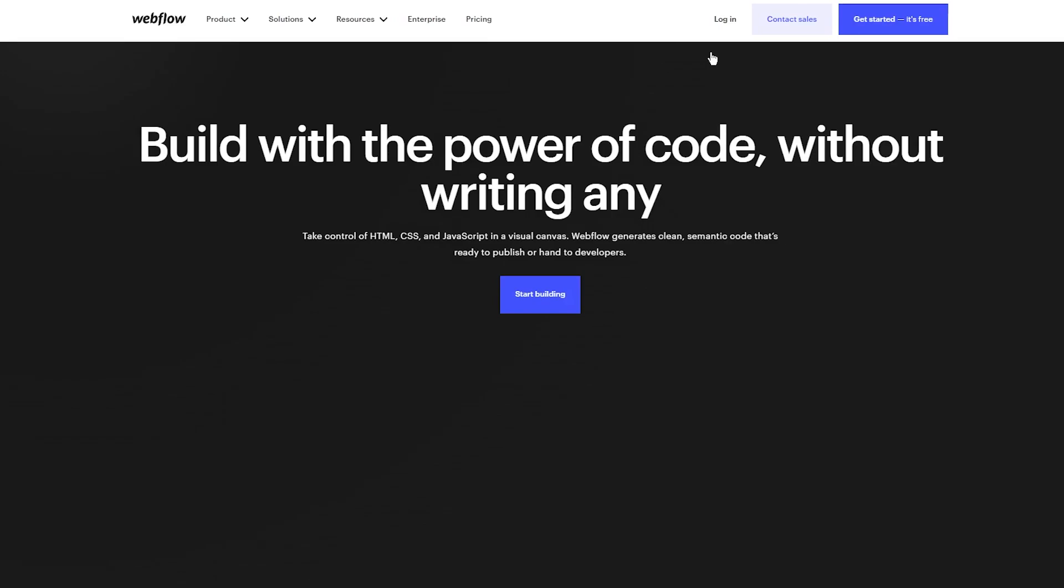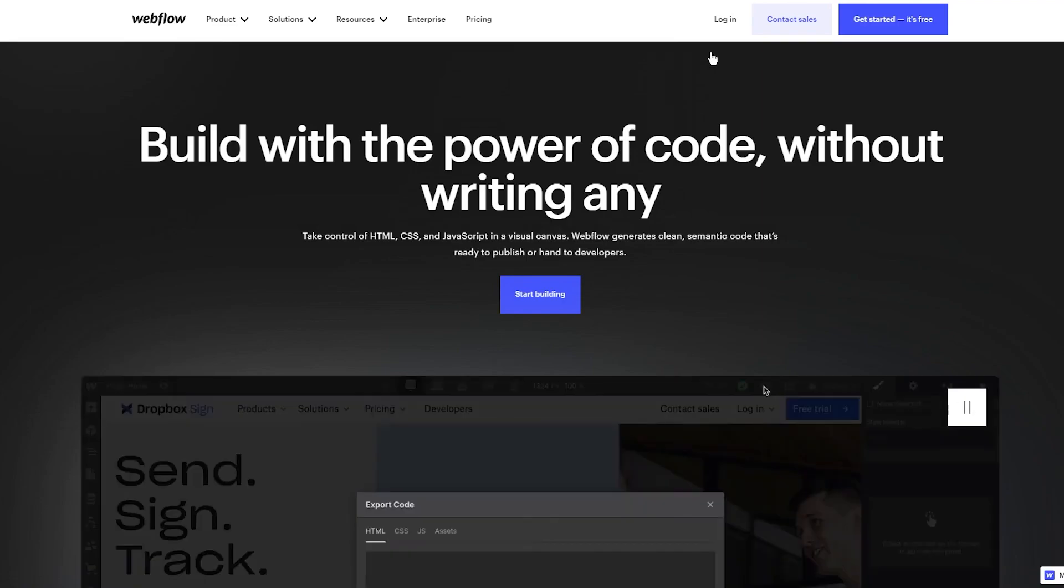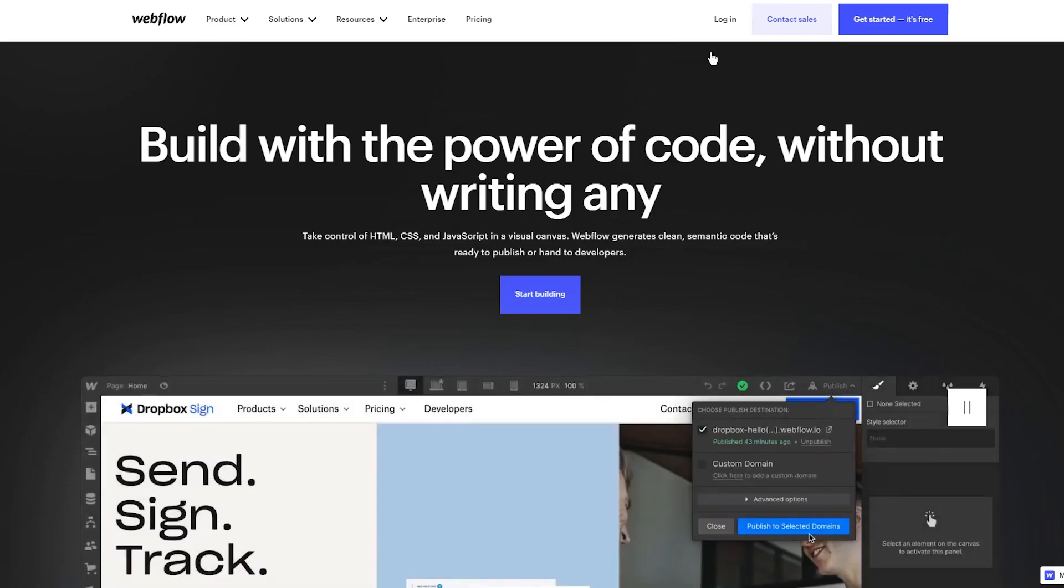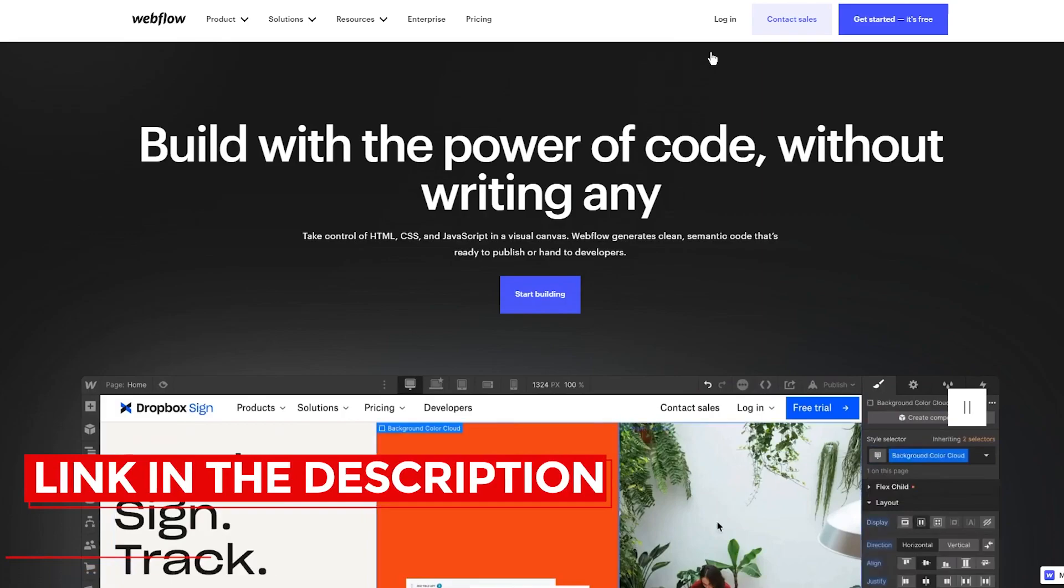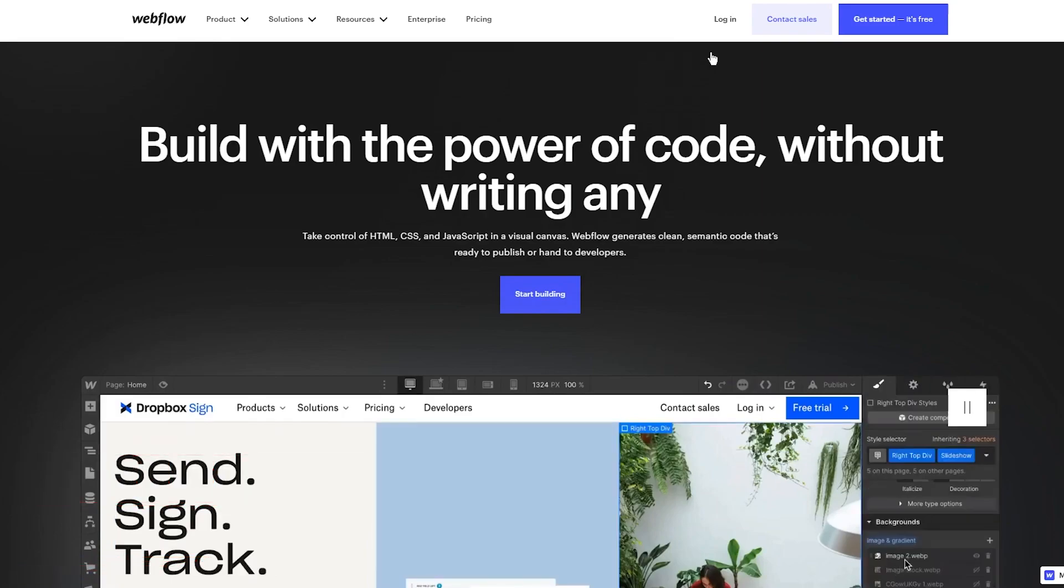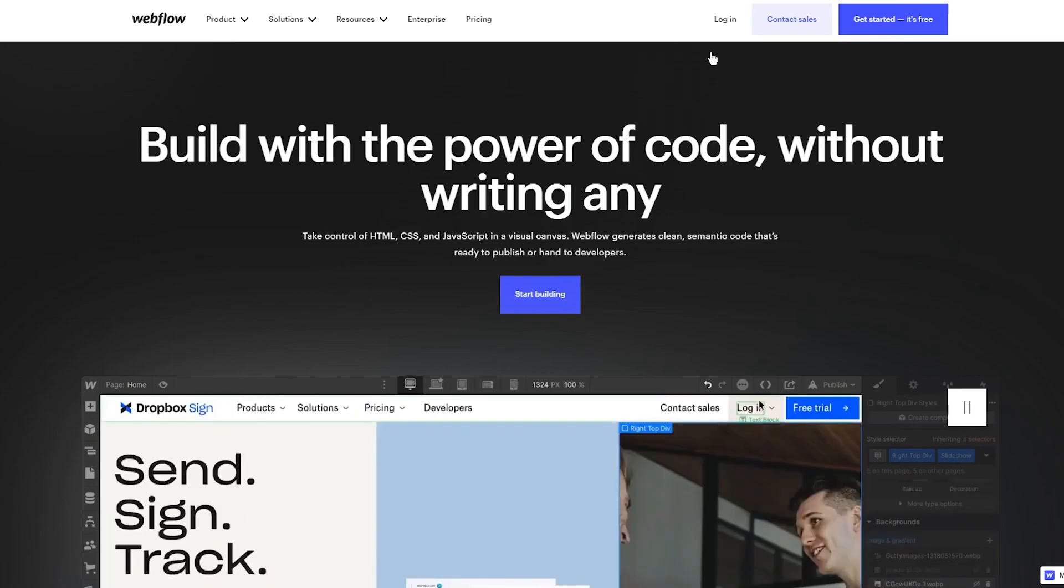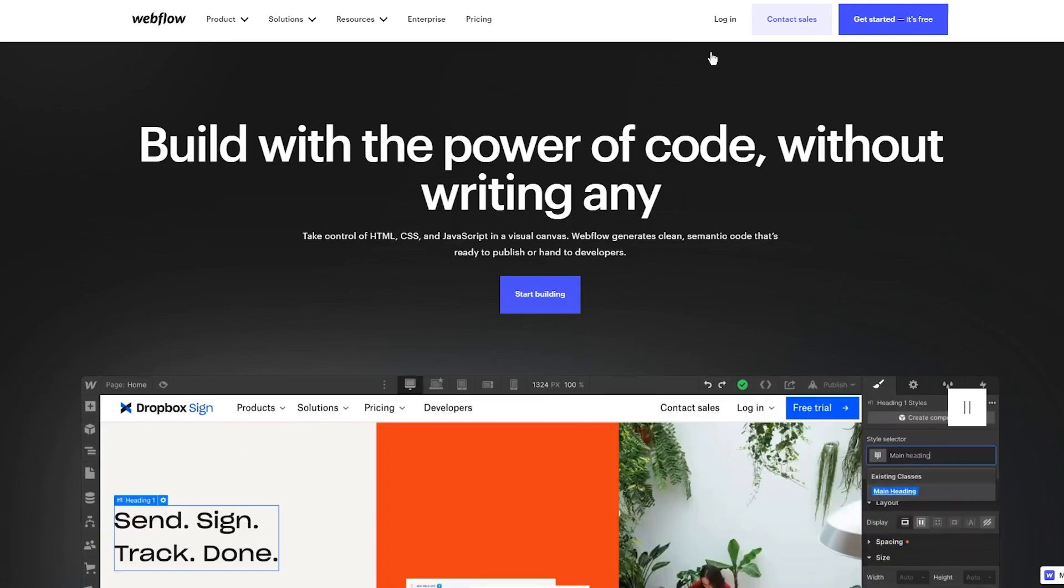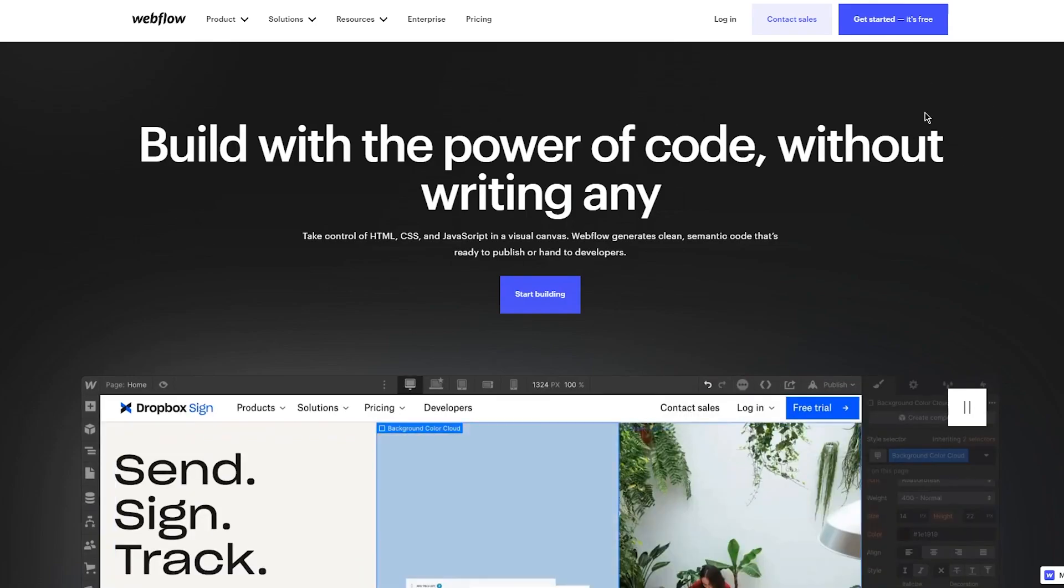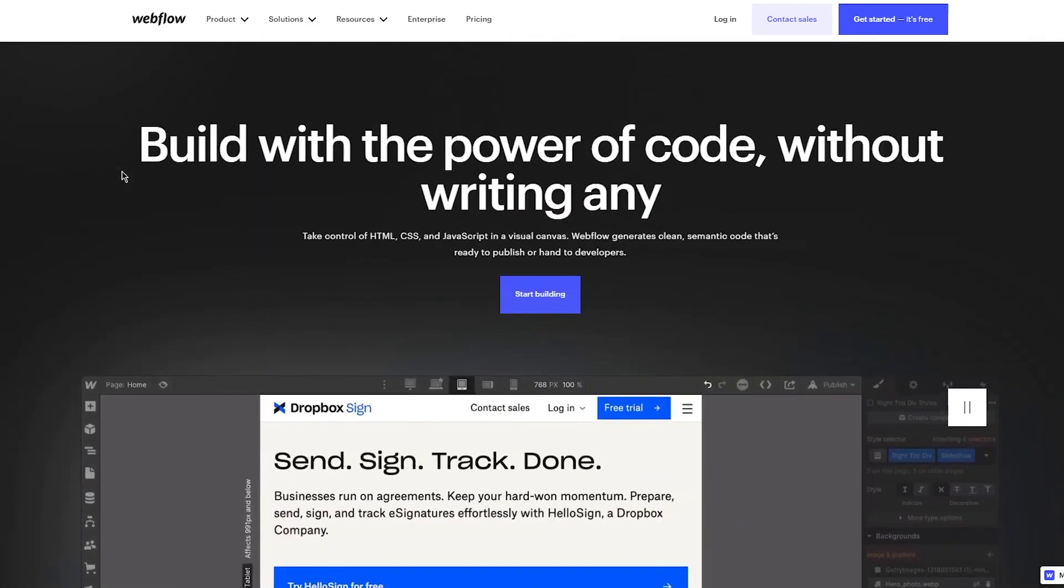If you don't want to type the URL, just go down to the description and there's going to be a link at the top. Click on it and you'll be redirected to this page on Webflow. Once you're here, we're going to get straight into the main stuff.